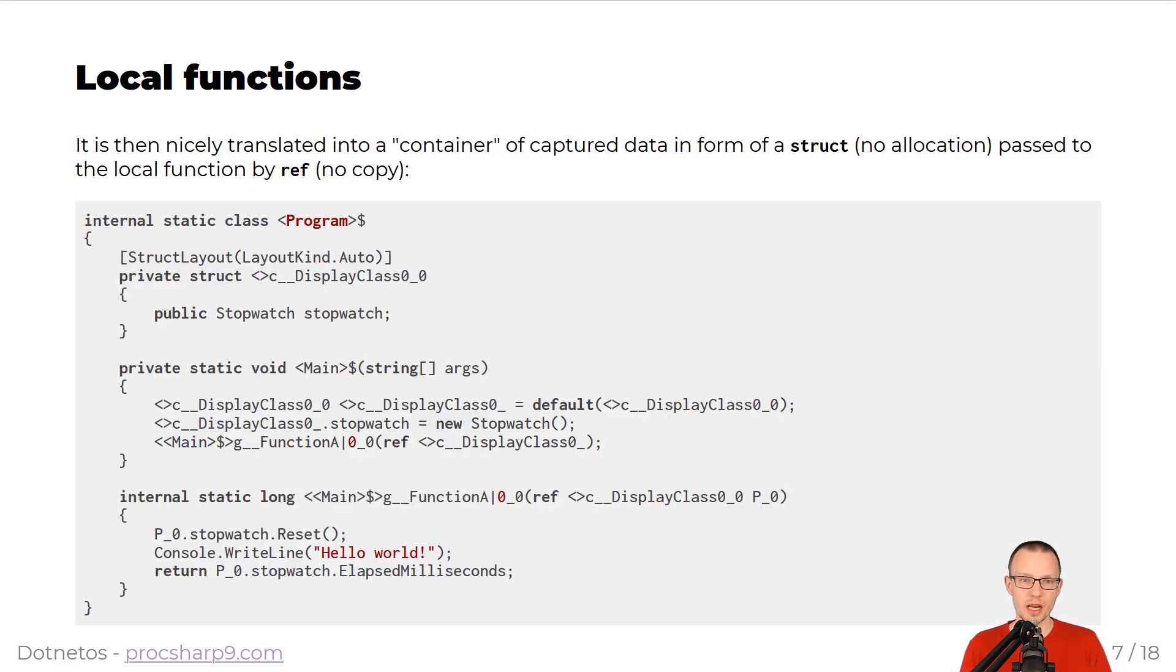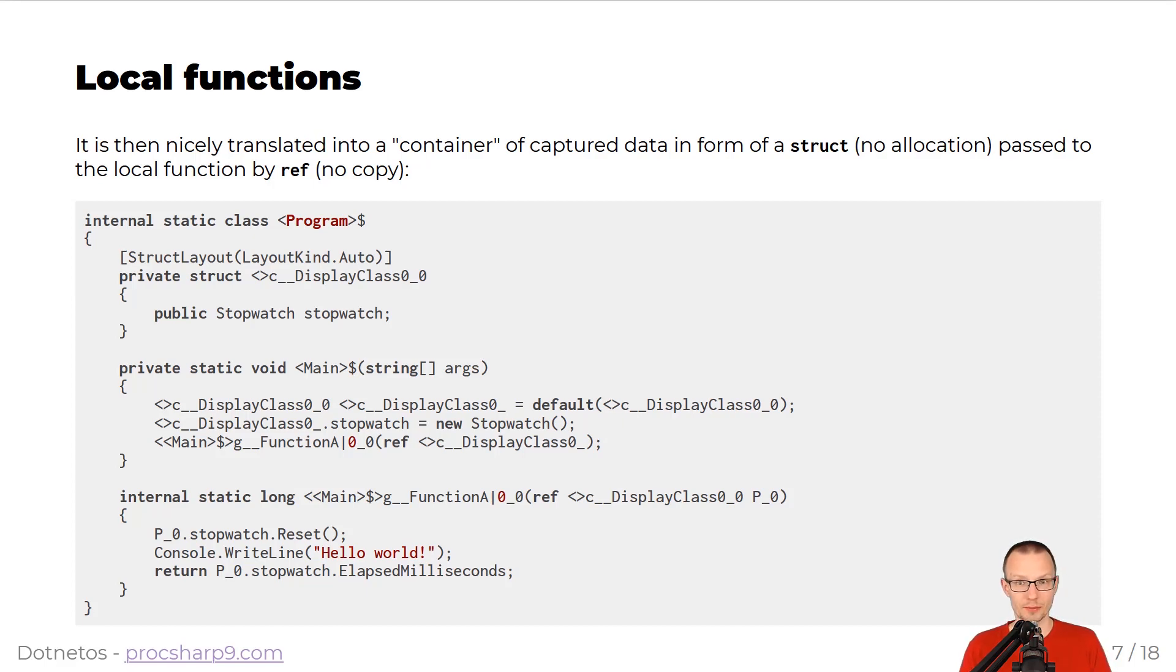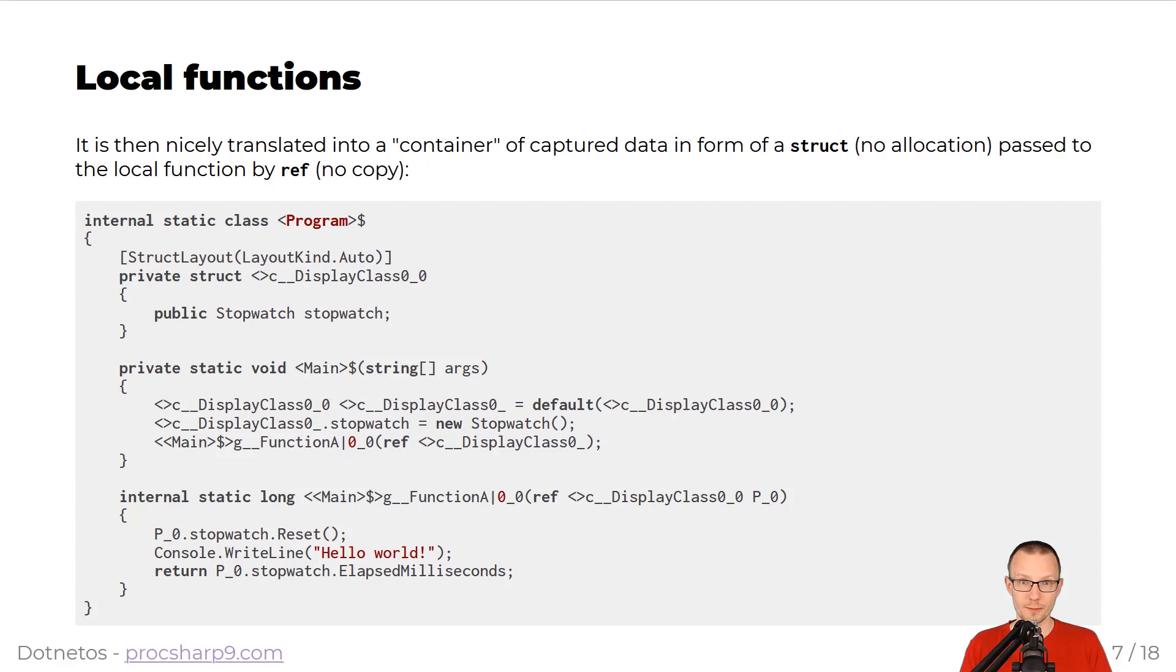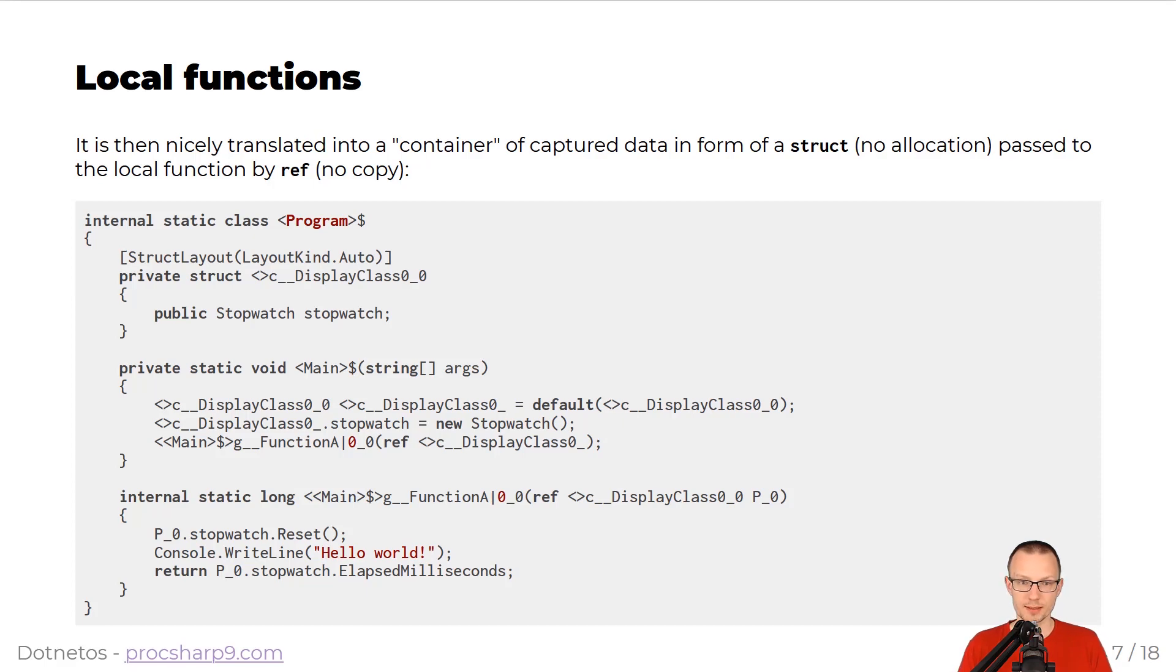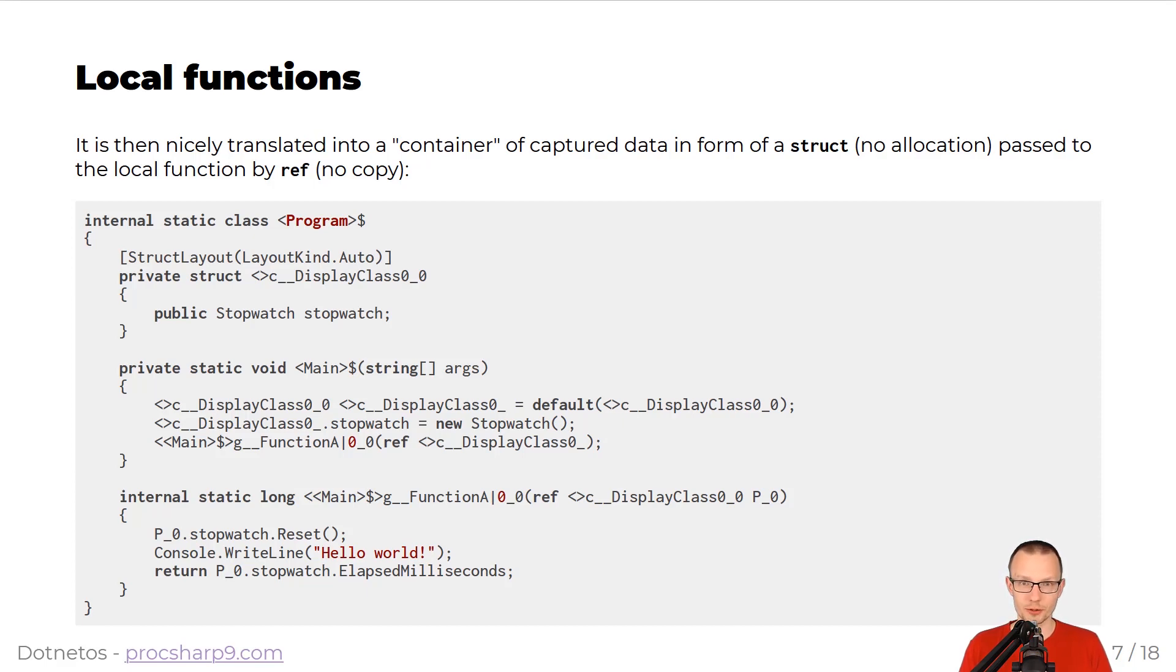This closure, this capturing fact, is nicely translated into container. This captured data will be stored in a form of a struct. So we have normal location in here that enables passing to other local functions by ref, which basically says no copying. In the snippet below, you can see that there is this display class 0 that captures the stopwatch. Then in the main method, this field is assigned properly, and the structure is passed by ref to the underlying function A.